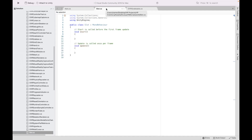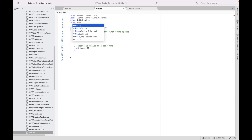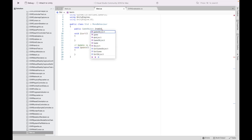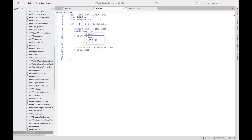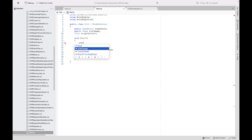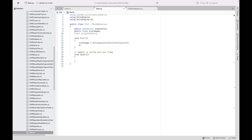Next, go to the Slot script. Add 'using UnityEngine.UI' at the top and delete one line. Then declare: public GameObject ItemInSlot, public Image SlotImage, and Color OriginalColor. In the Start function, set SlotImage equal to GetComponentInChildren Image, and set OriginalColor equal to SlotImage.color.